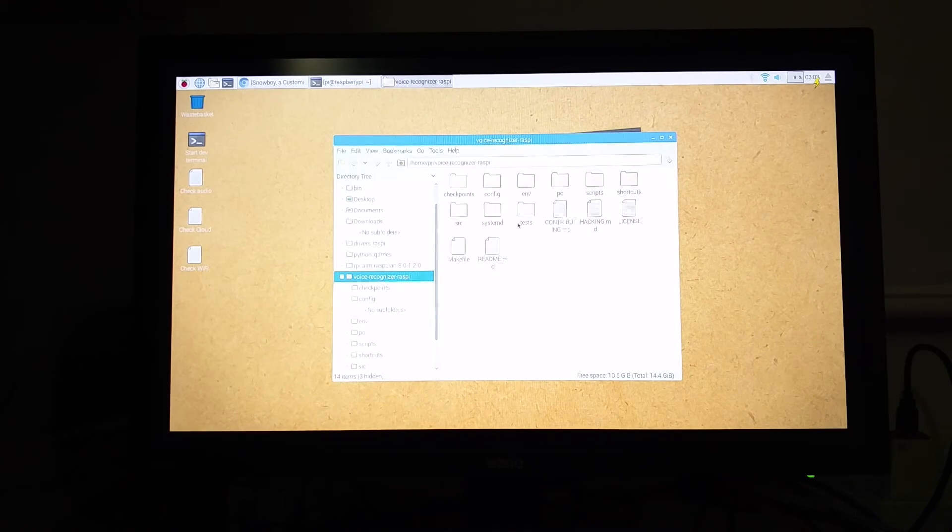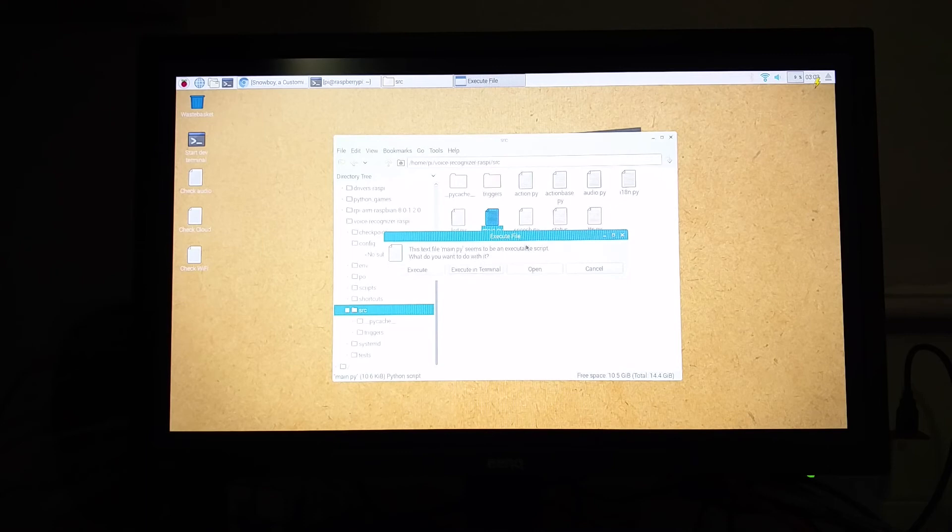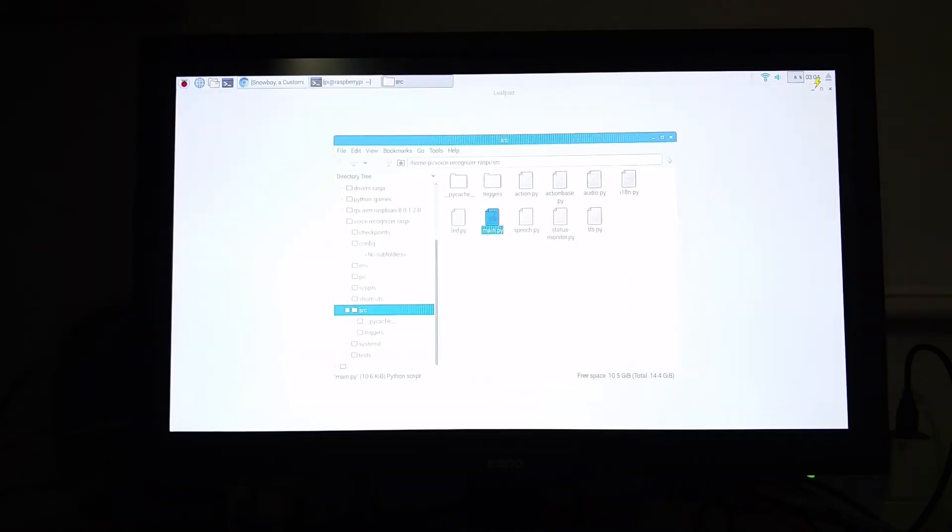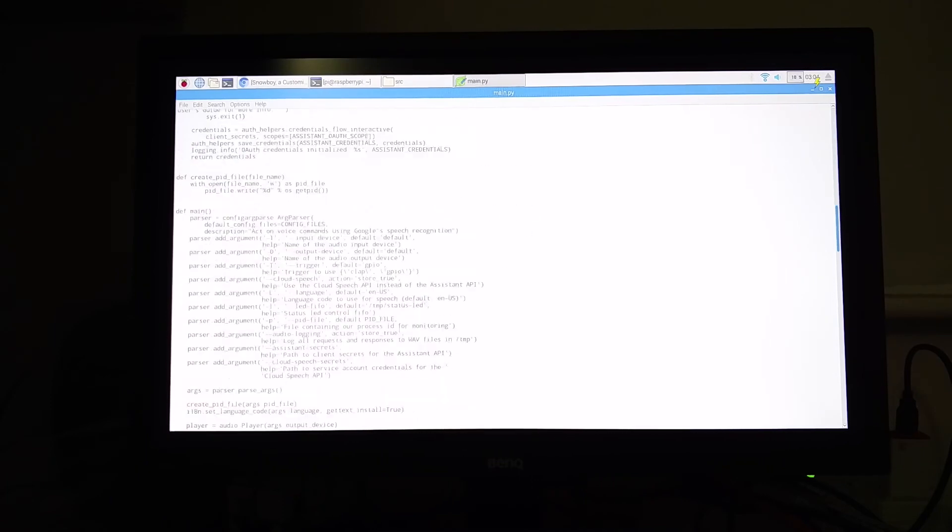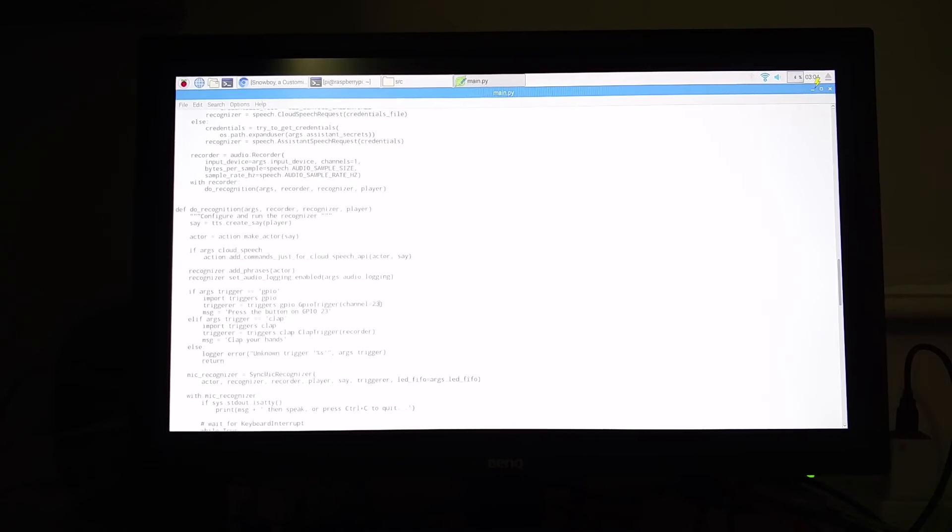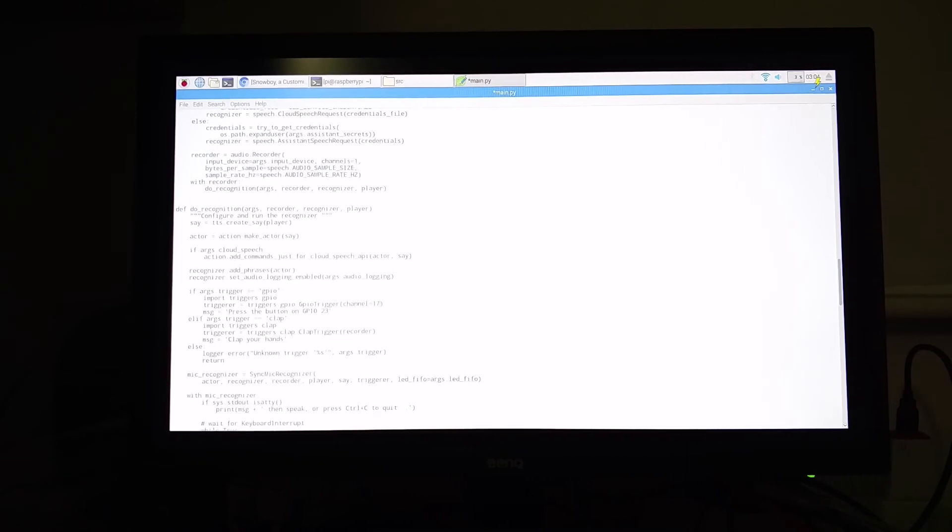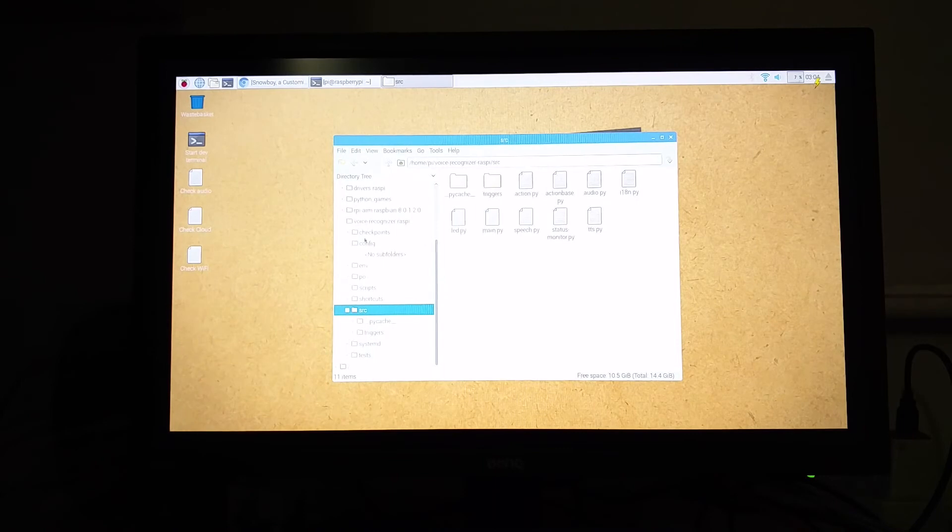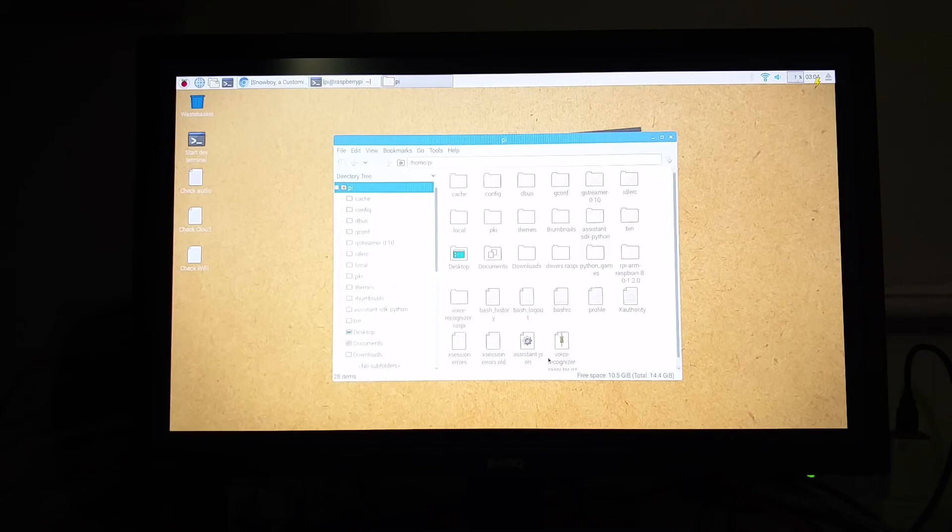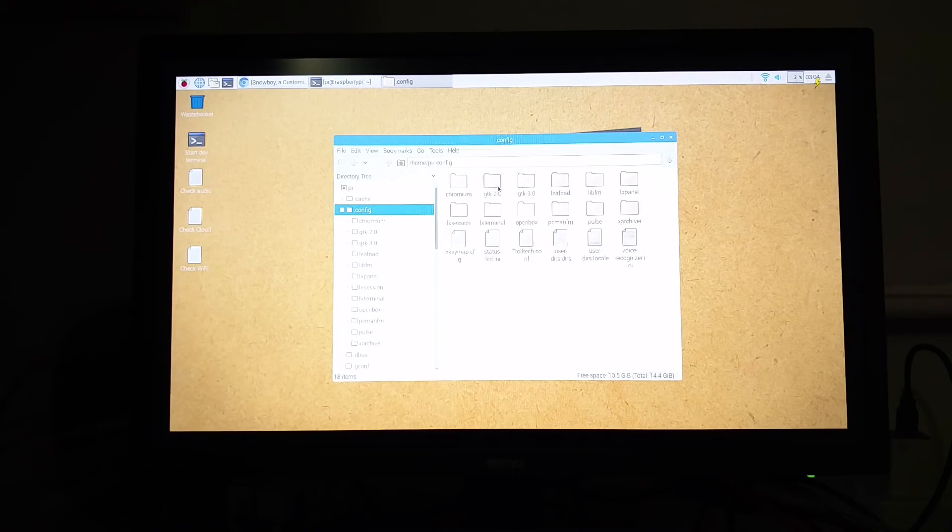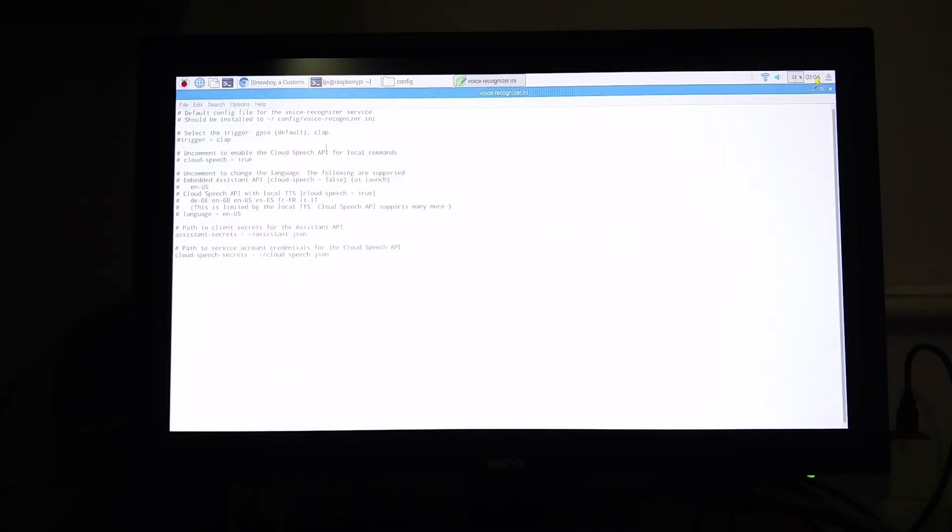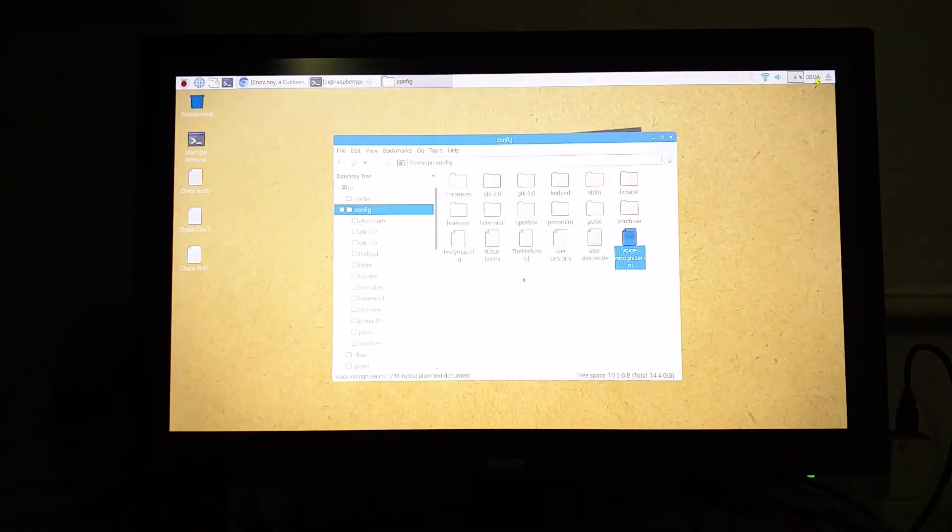Go back again and now go into SRC and then main.py. Open it in text editor. Just scroll down until you reach a line called GPIO trigger channel equal to 23. Change 23 to 17. Save. And then go into the PI directory. Right-click and choose Show Hidden Files. And then now go into .config. And then open the voice_recognizer.ini. And again here you should have your trigger equal to clap commented or disabled. Close.